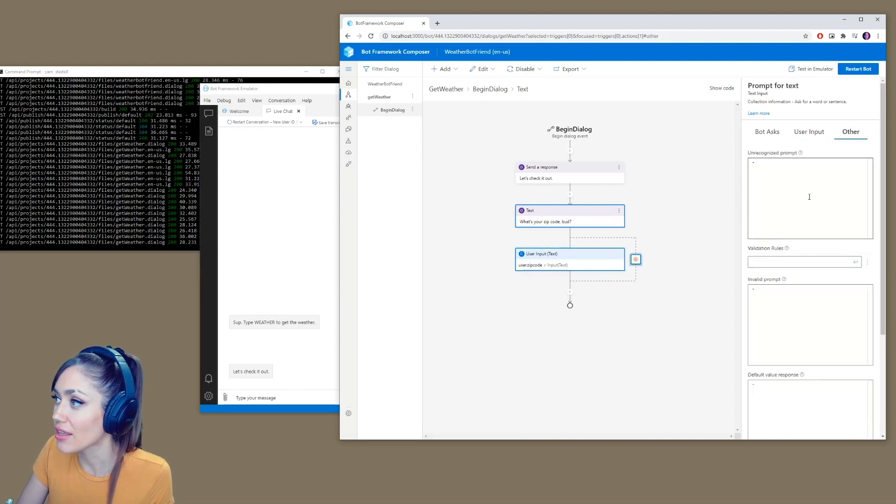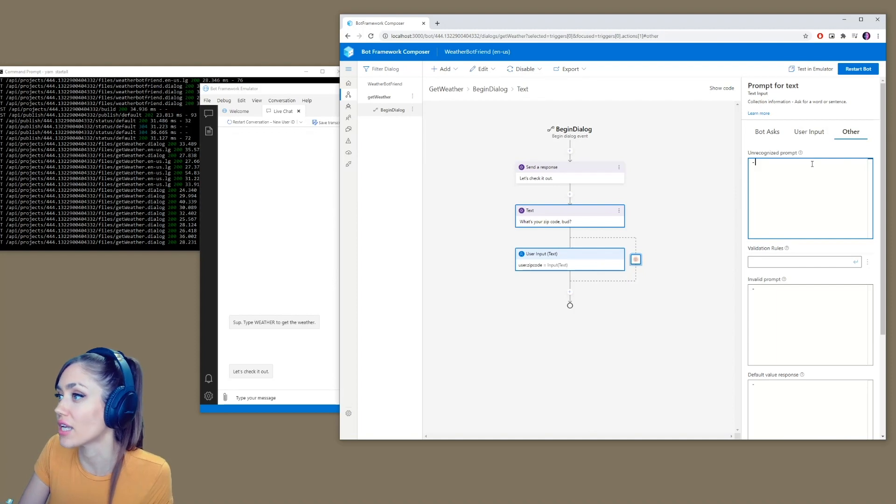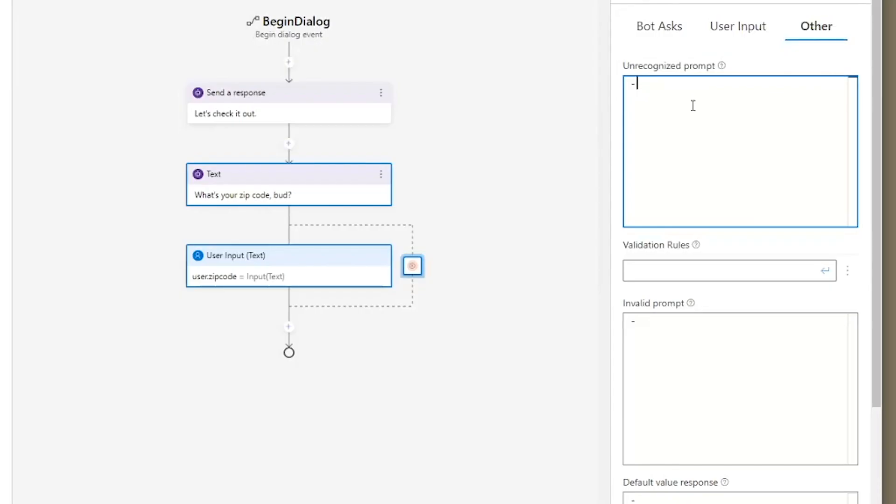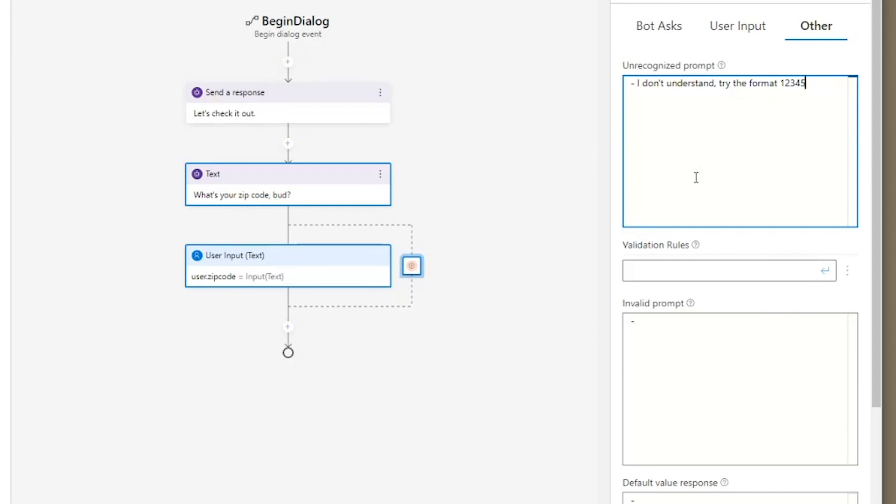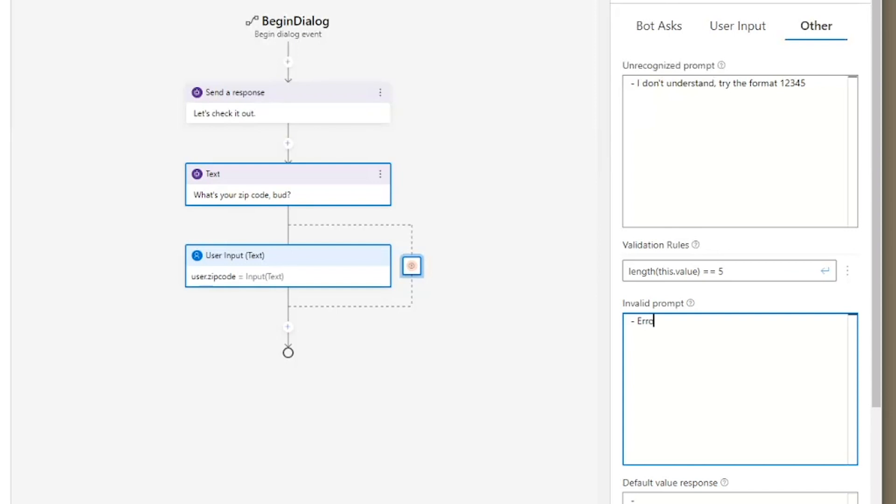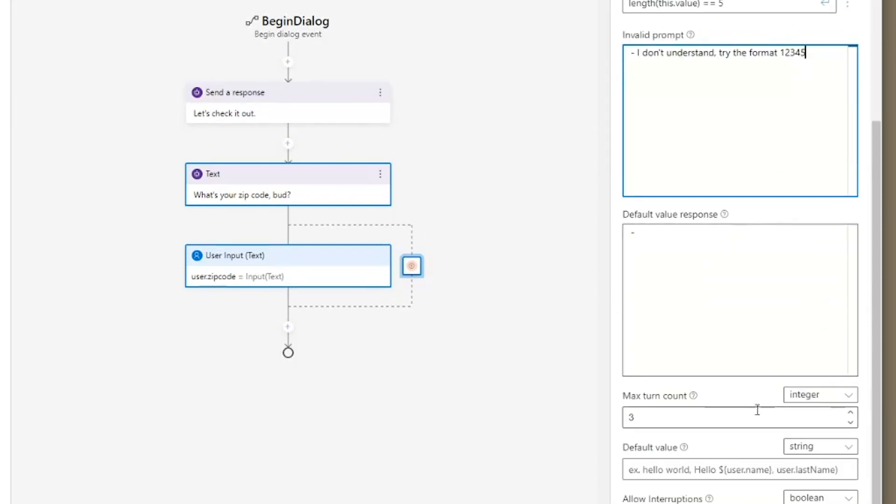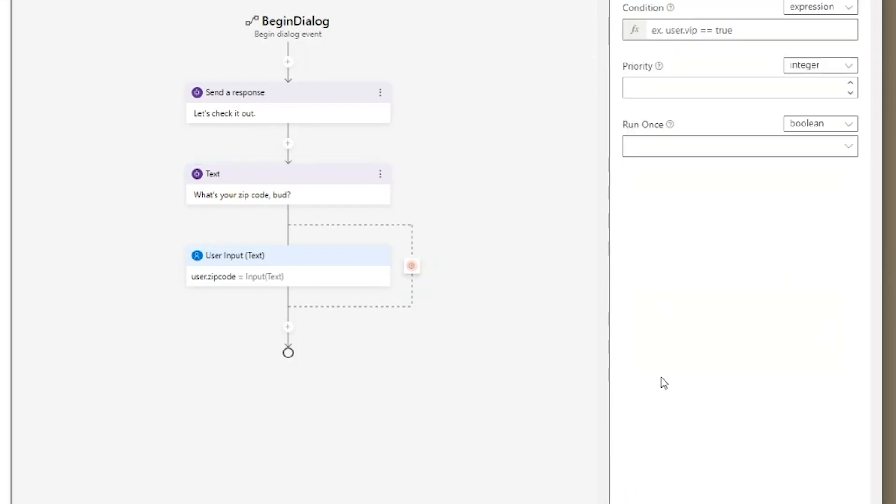Now the other here is what happens if it's not recognized. So it can say something like, I don't understand, try the format one, two, three, four, five. This is what it will say if it doesn't recognize it. And we're going to set up rules, which is going to be that the length of this dot value must equal five. If it doesn't, we can just say something like error. This will be similar, let's put in the same thing as this, let's put in the same thing here. And we're going to put in a default, which will just be one, two, three, four, five, if they max out the number of inputs.